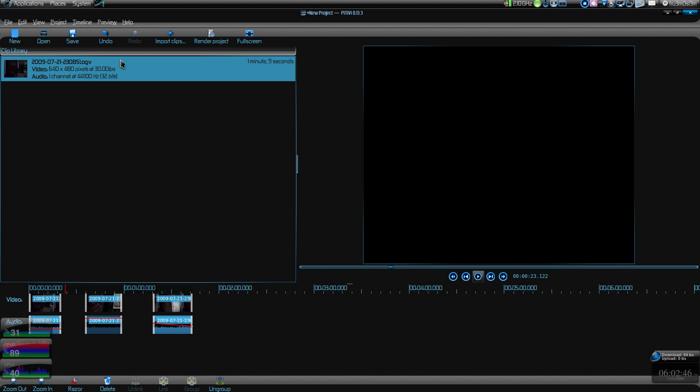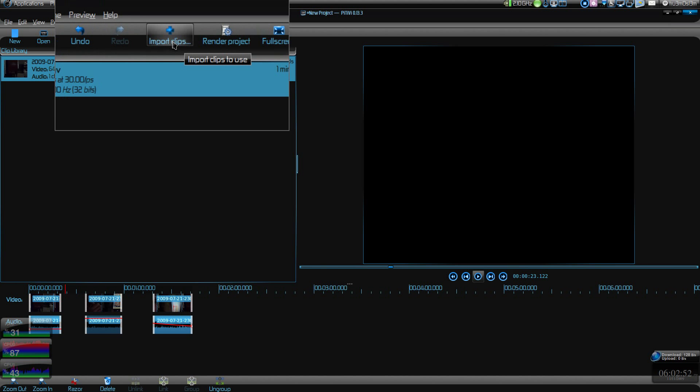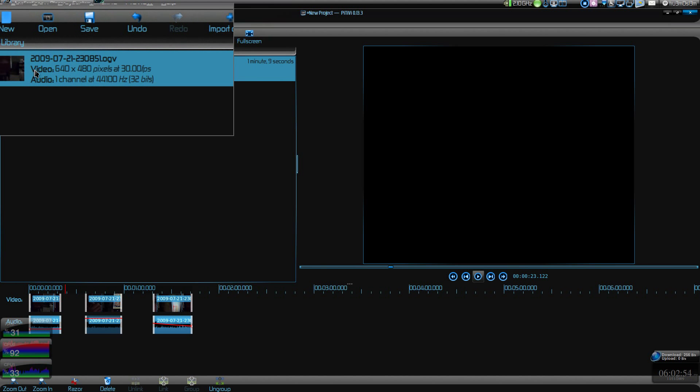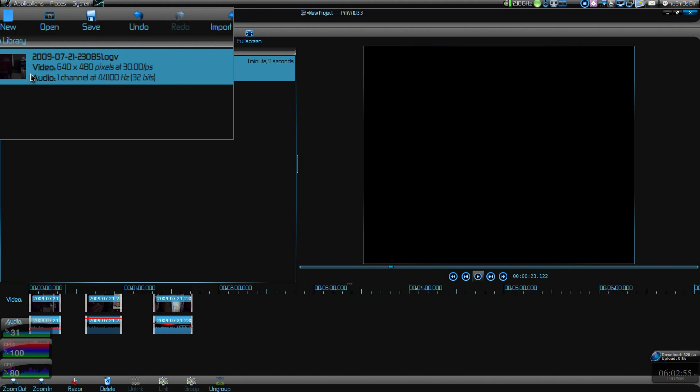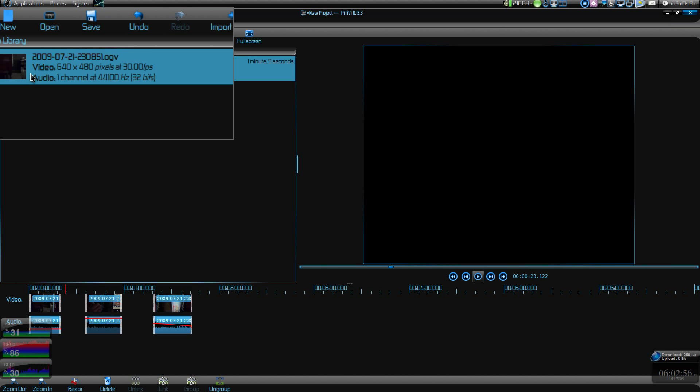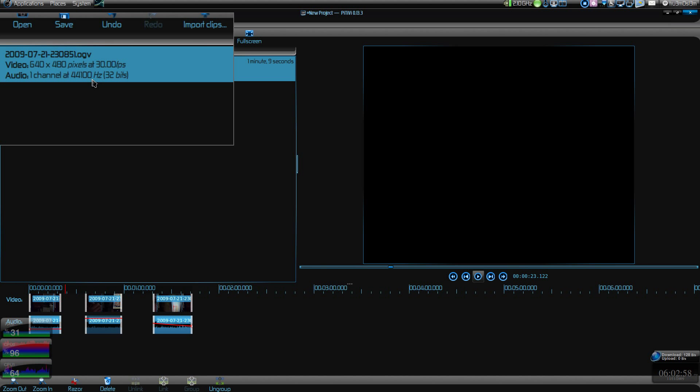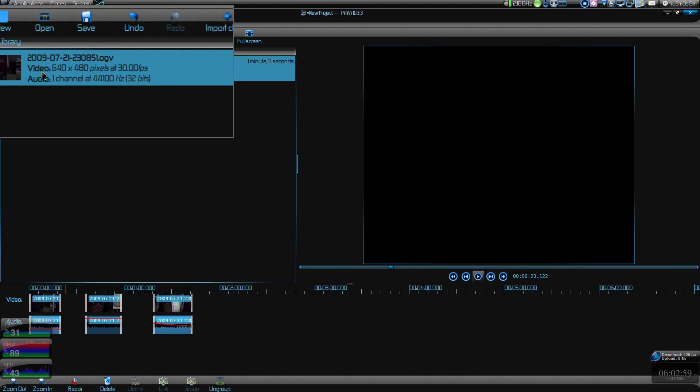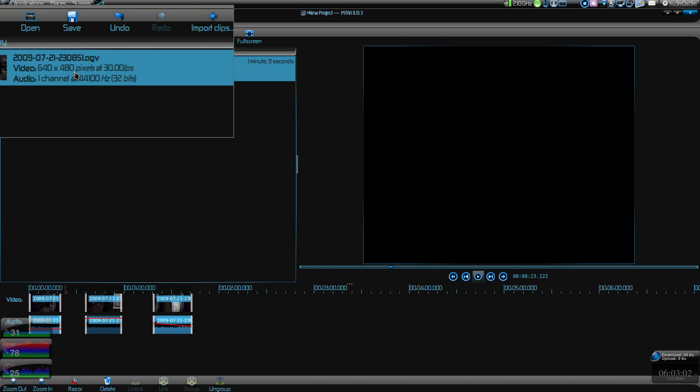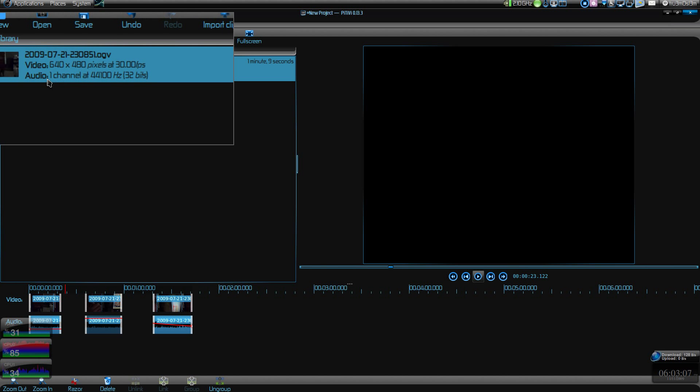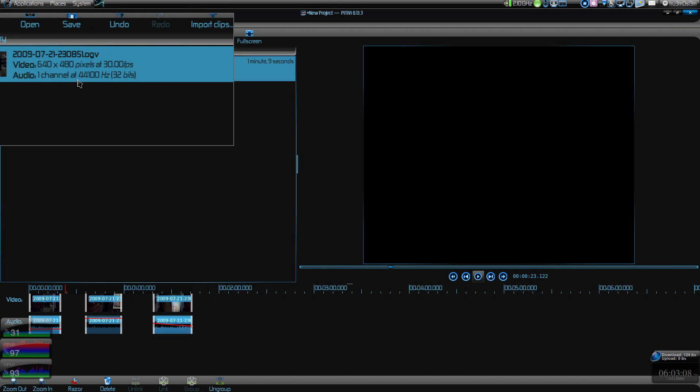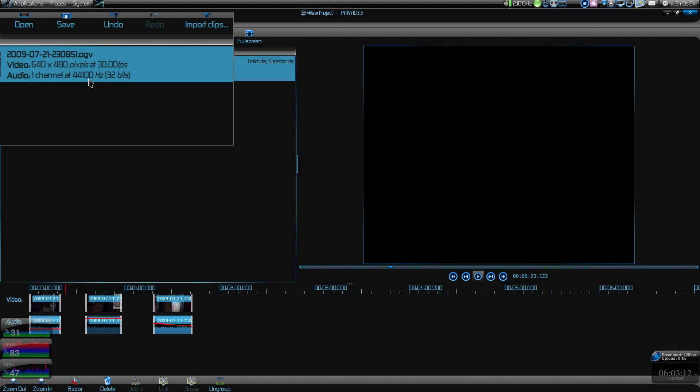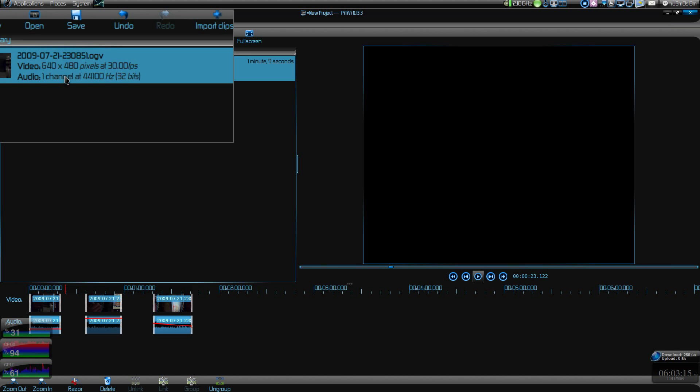Here you can import clips. Click on import clips and you can import clips over here. It will give you some small information regarding the video: 640 by 480 resolution, 30 fps frame rate, single channel audio Vorbis audio, and 44kHz frequency.